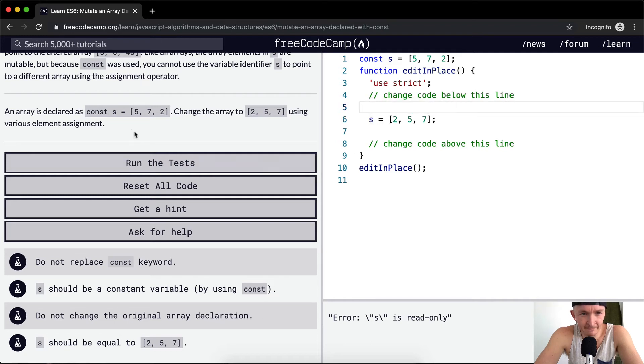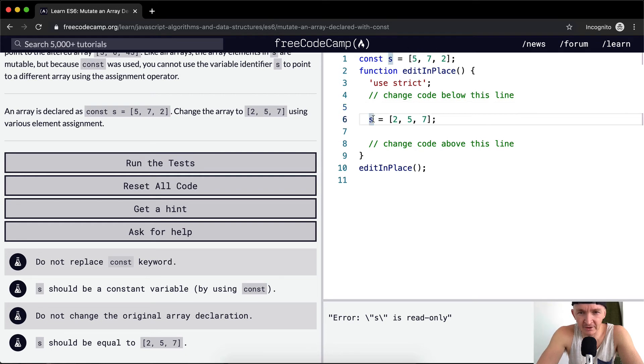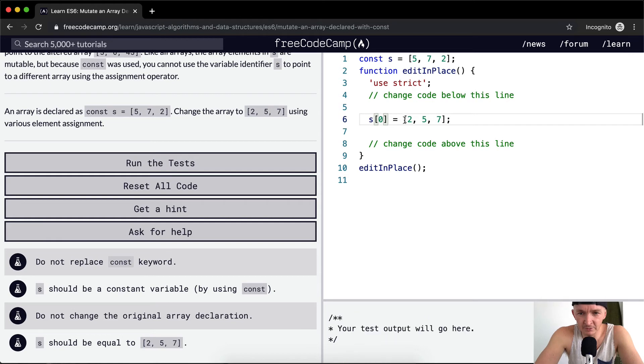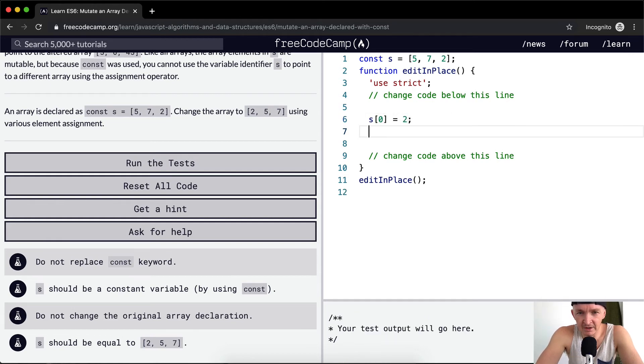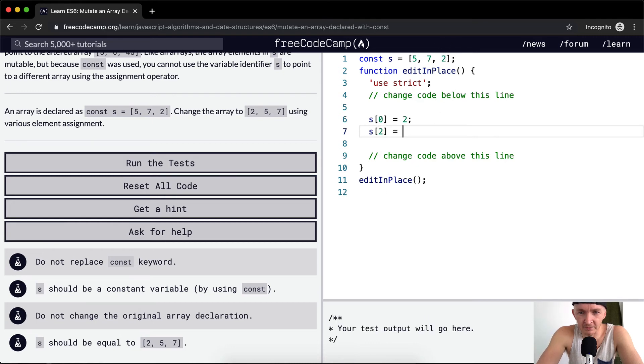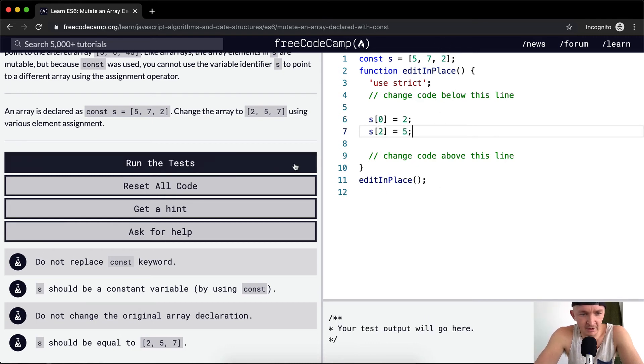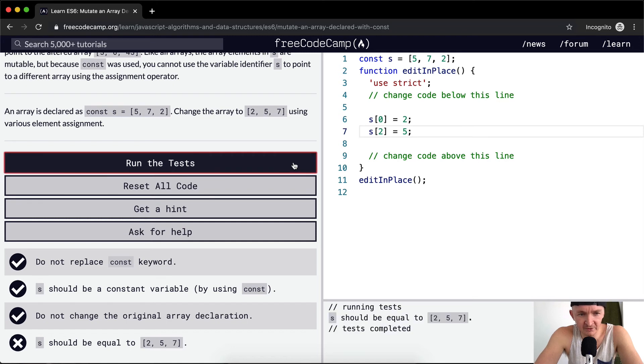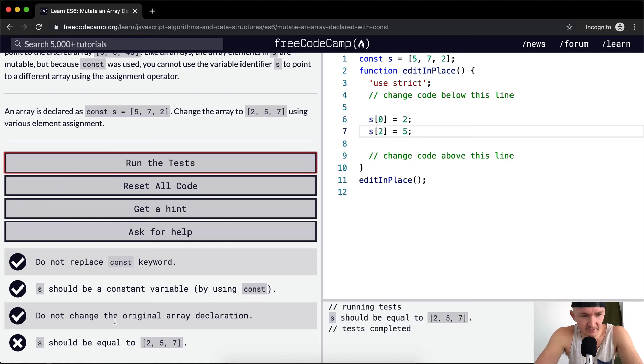It's currently [5, 7, 2]. So we set s[0] equals 2 and then s[2] equal to 5. If we run the test, that should pass.